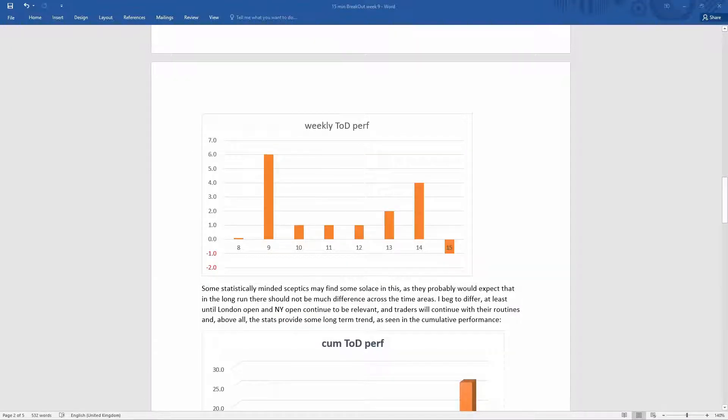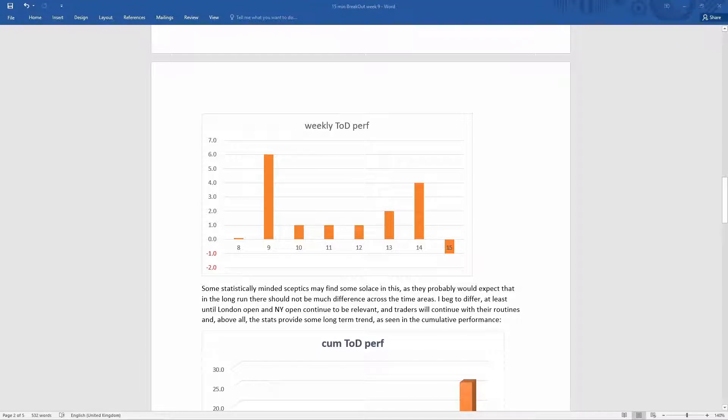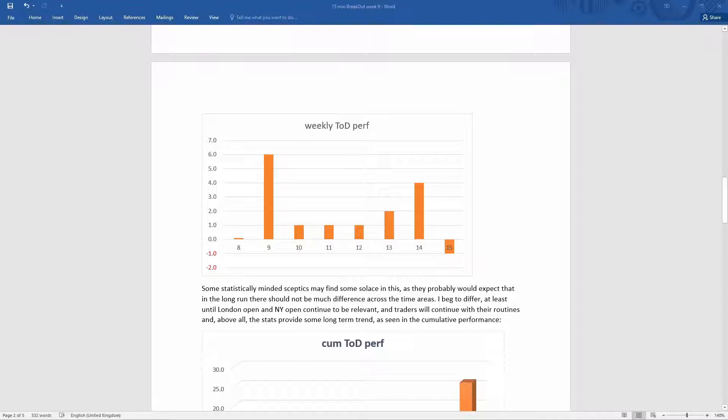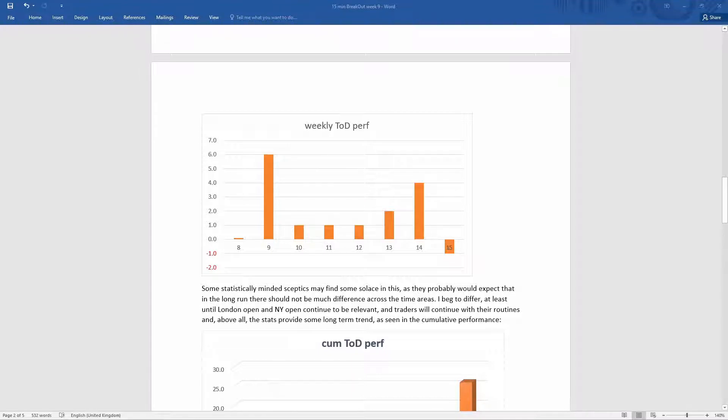As far as the time of the day performance is concerned, we had a big surprise. The 9 to 10 area, which is infamous because it's the worst performer and was in negative territory until this week, actually performed much, much better than anything else. It was a very strange week.